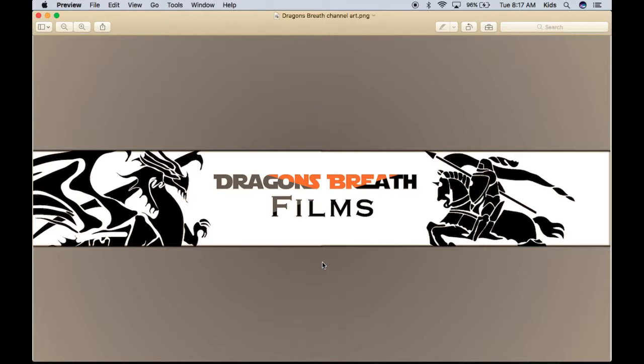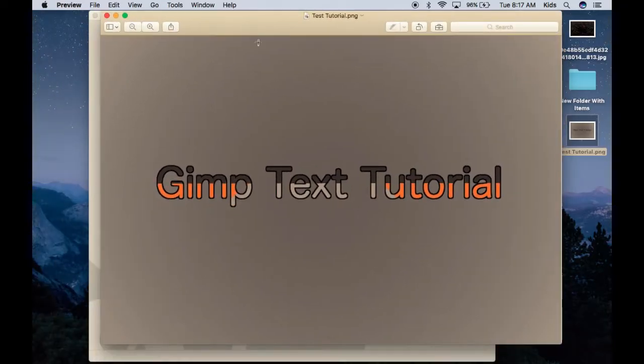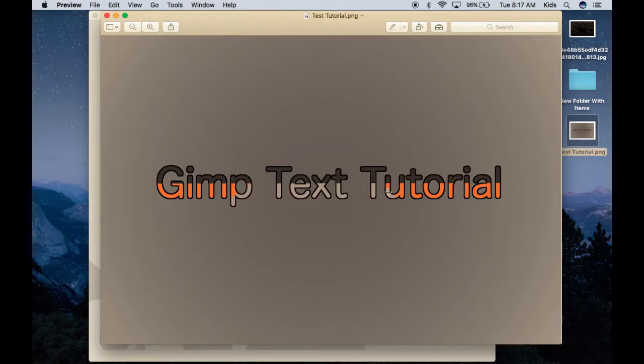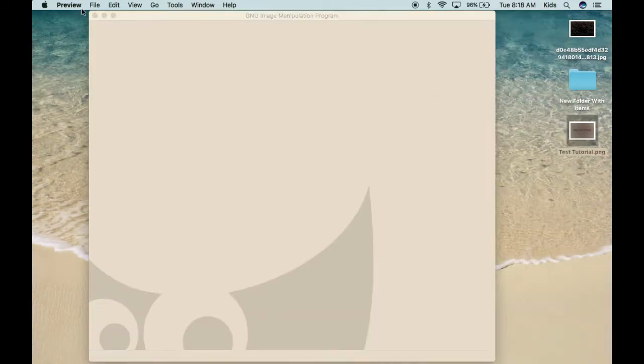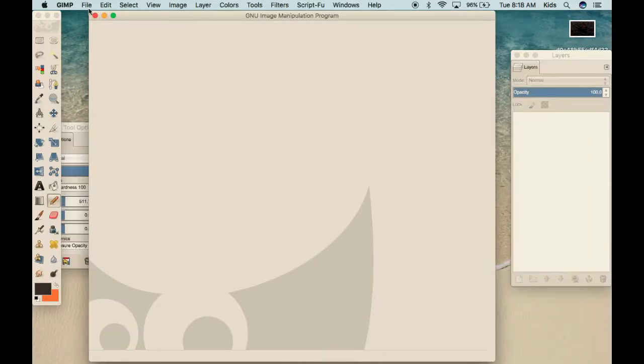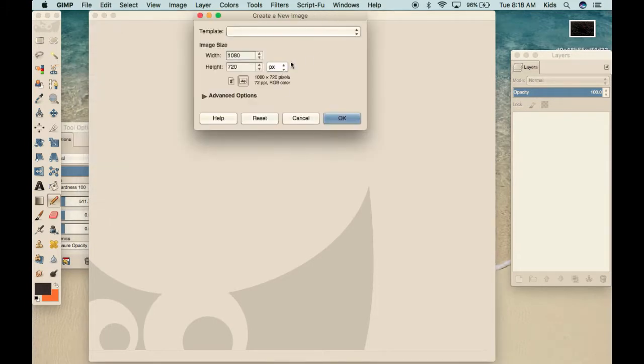Without further ado, let's get started. As you can see here, this is our channel art that we made and we decided to do some multicolored text. So that's what we're going to be teaching you how to do today with this example here. We're going to be making three different colors in our text, four different areas of colored text with a simple radial background. So, let's get started.